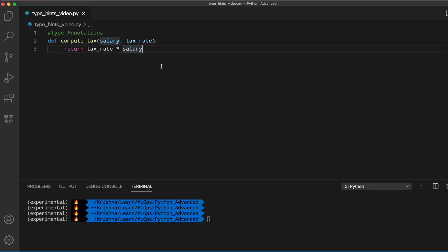Just by looking at this code we may think salary is an integer, let's say a hundred thousand dollars. But tax_rate — sometimes people say 40 percent or 30 percent — but what we need in this function is not the integer 30 or 40; it has to be a float, because we're computing the tax by multiplying the salary with the tax_rate.